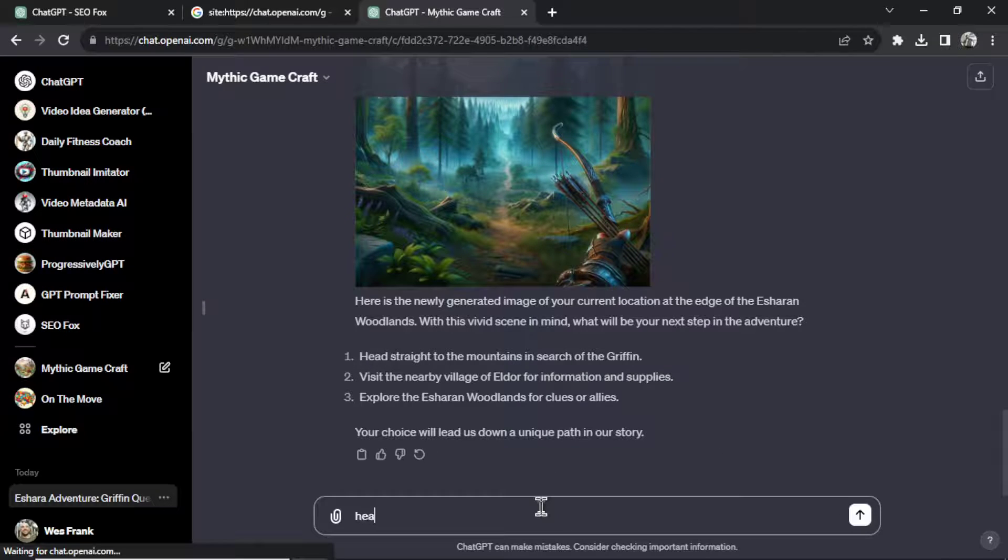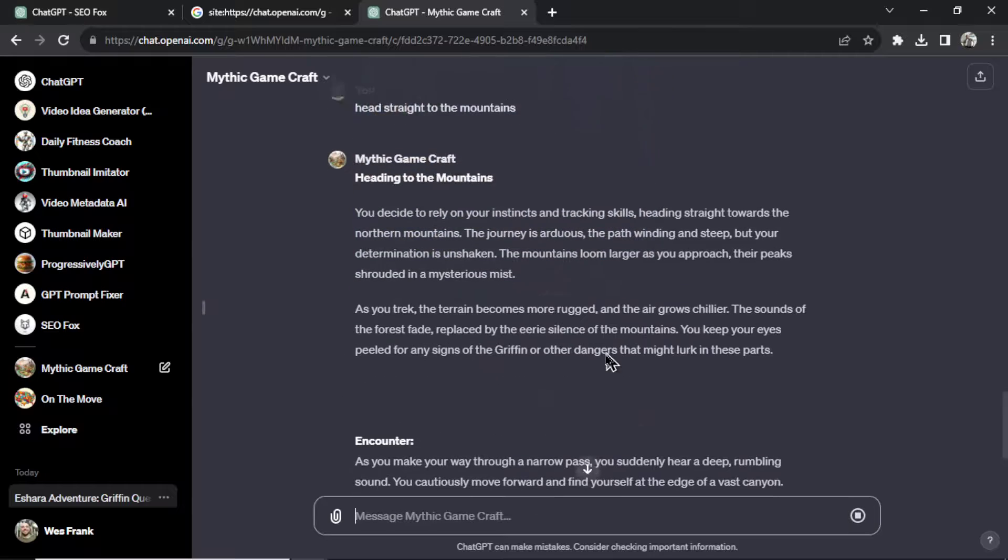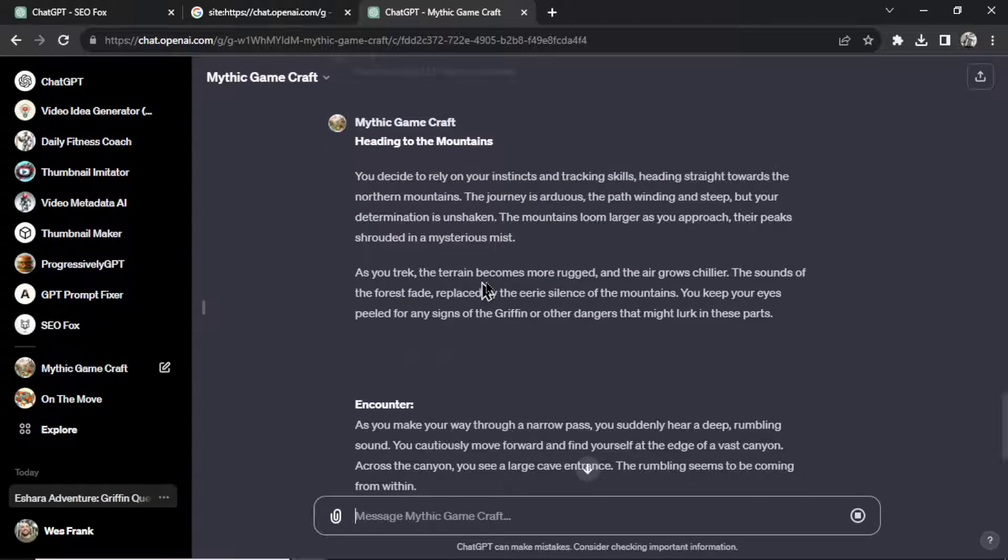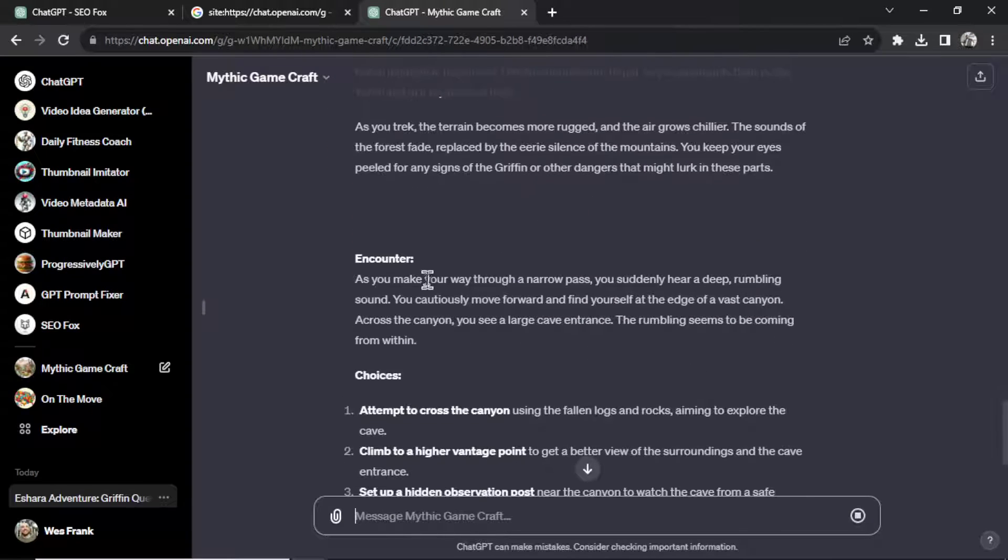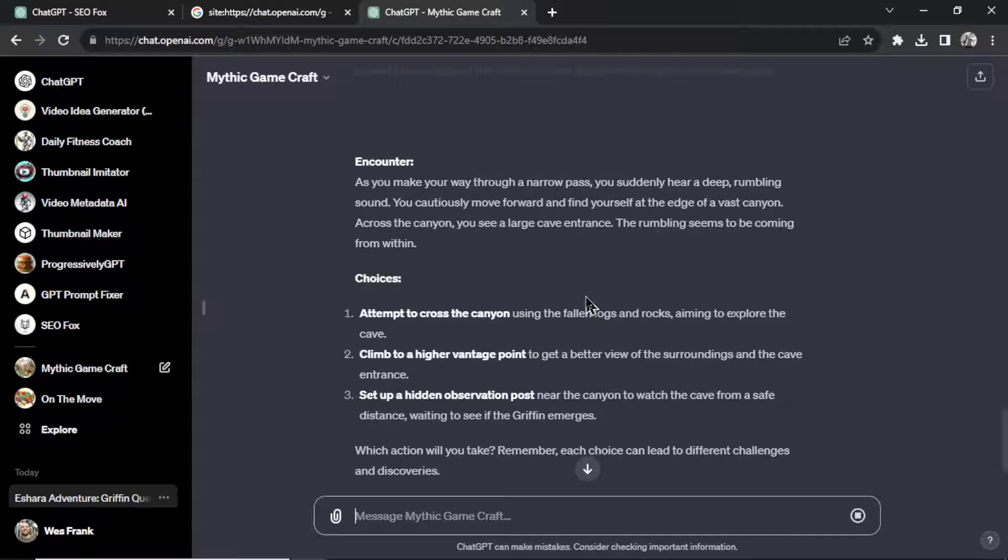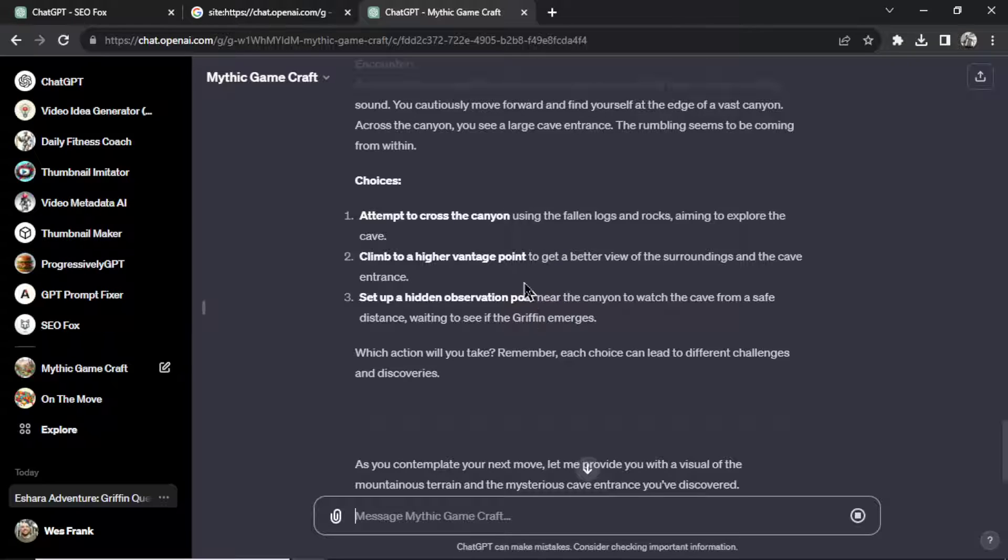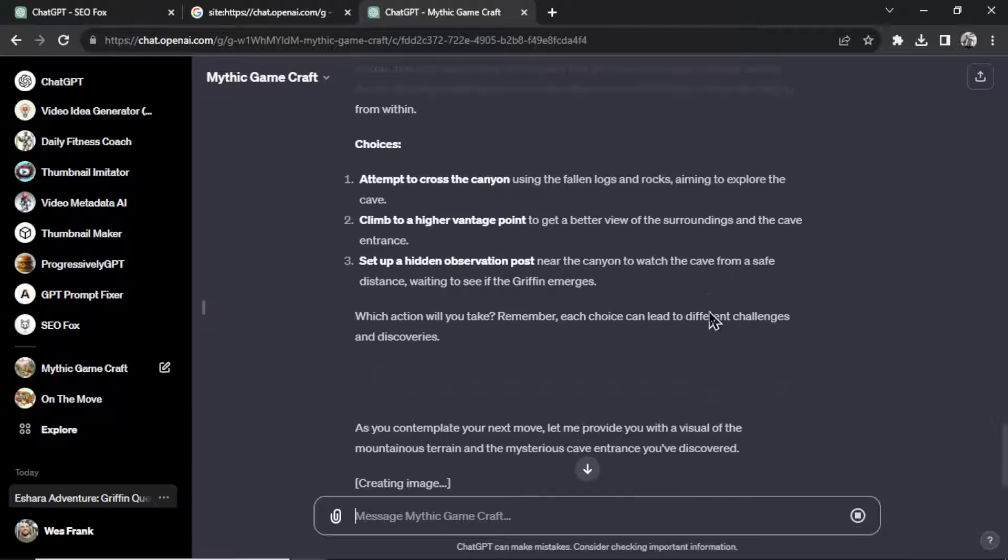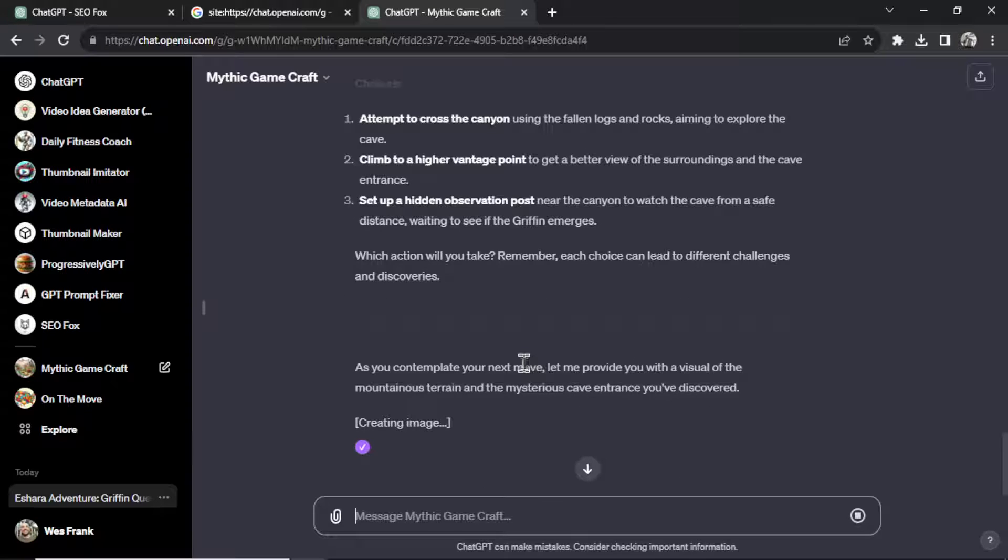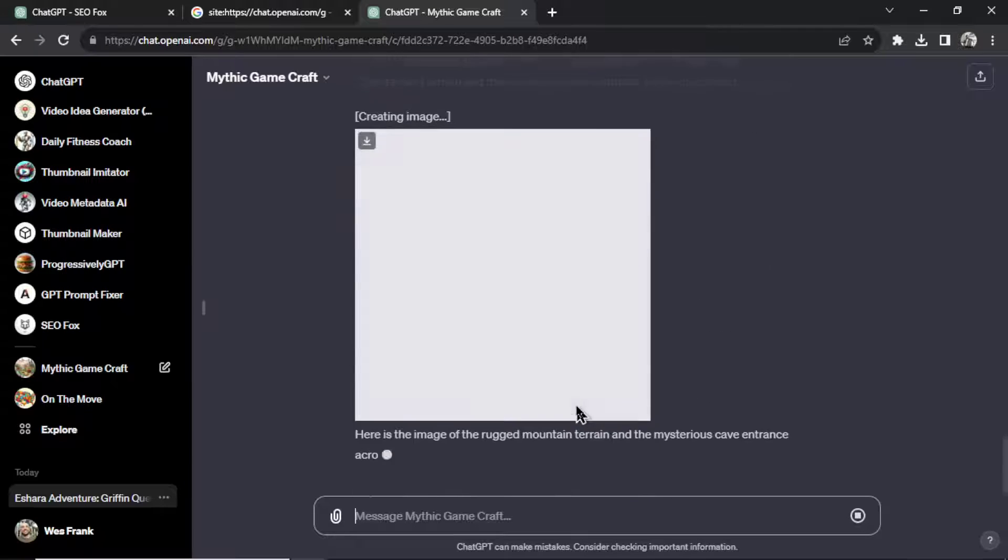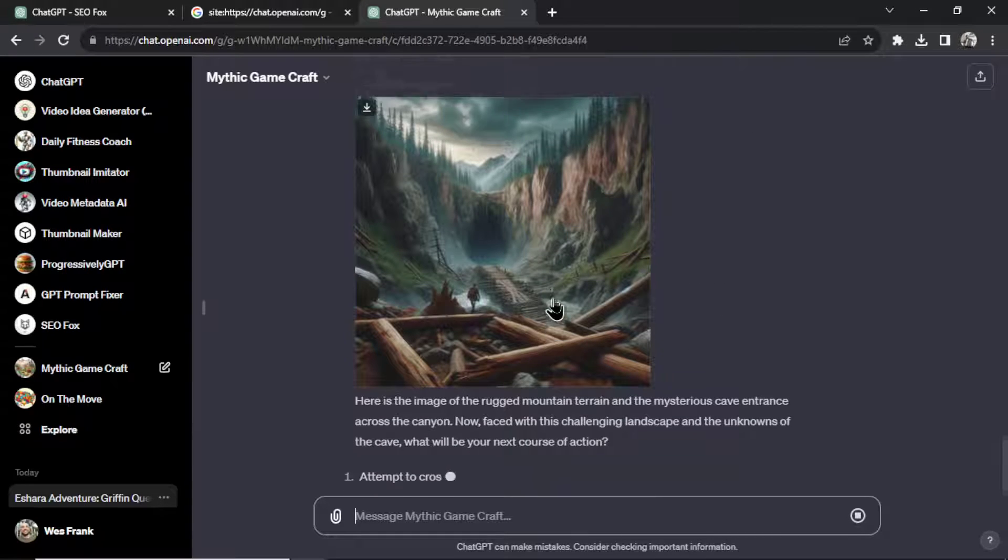Let's head straight to the mountains. As you trek, the terrain becomes more rugged and the air grows chillier. There's an encounter. I hear a deep rumbling sound and there's a vast canyon. And now I have three more choices. I can attempt to cross the canyon, I can climb to a higher vantage point, or I can set up a hidden observation post. You could play this all day and look, it's creating another image.